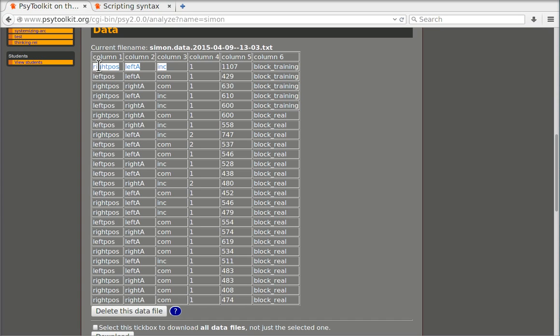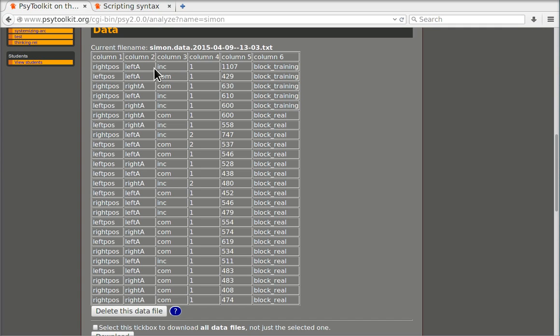So for example we had this as an identifier, a human readable identifier of the condition as the first column but here there are three separate columns and that is for a reason. We really want that because we want to use this information separately.